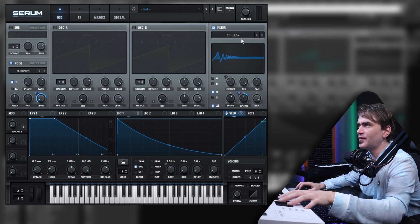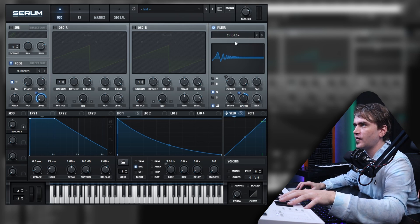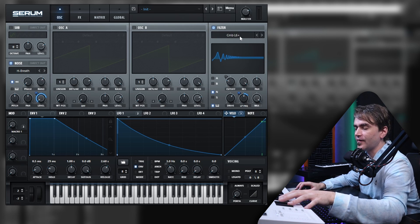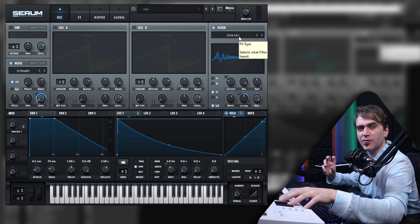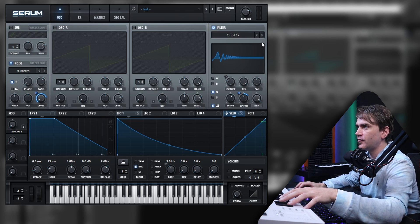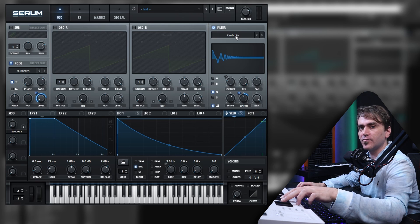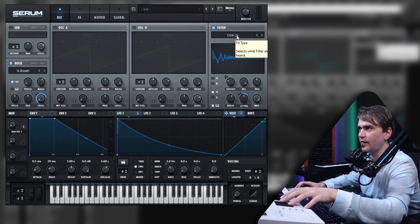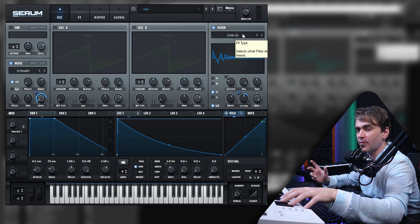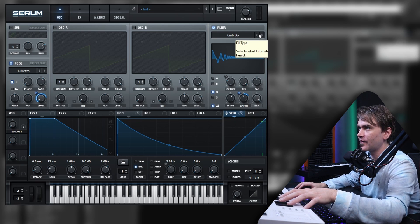So it seems like the comb L6 plus is better for the more string-like sounds where comb L6 minus is kind of better for the more wind-like sounds.